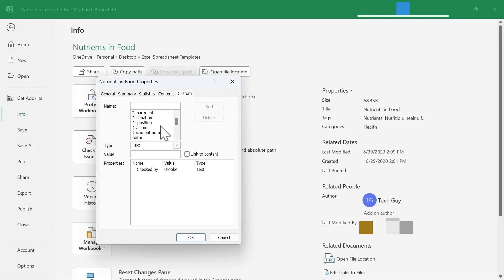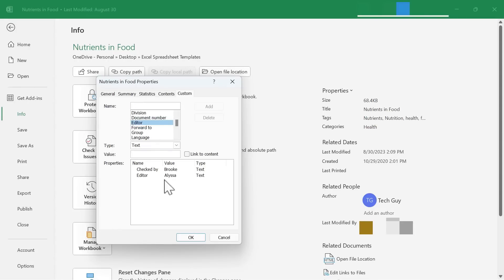I'm going to browse down. Let's go to Editor, and I'll type in a value there. Let's say Alyssa, and then I could click Add to add in the editor information.